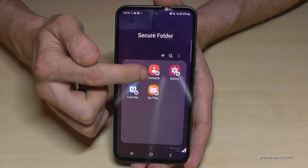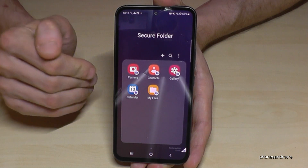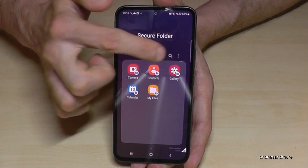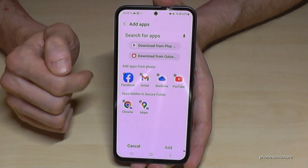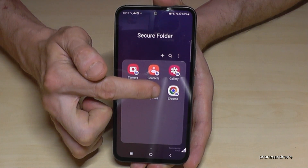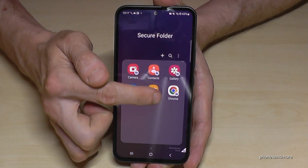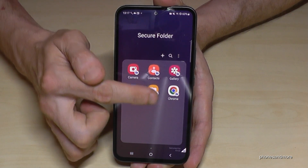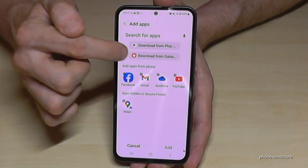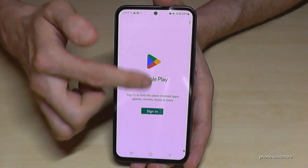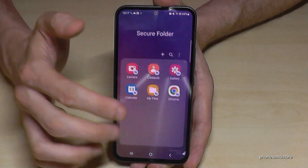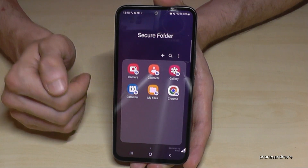All contacts you have in the Secure Folder are only for the Secure Folder. The same goes for calendar entries or other files like PDFs. You can also add other apps here, like the Chrome browser, and all the websites you surf will not appear in the main browser history — they're only visible in the Secure Folder's own browser history. You can download apps from the Play Store or Galaxy Store using a separate Google email address, and those apps will only be visible inside the Secure Folder.